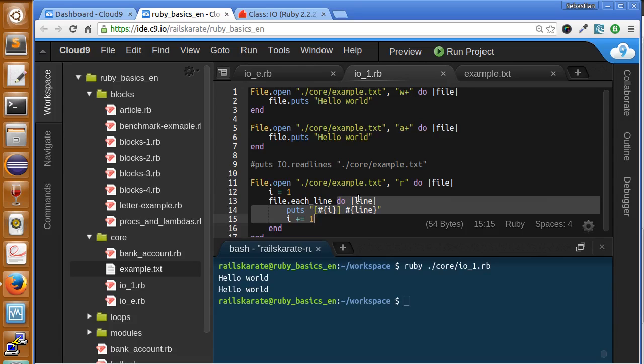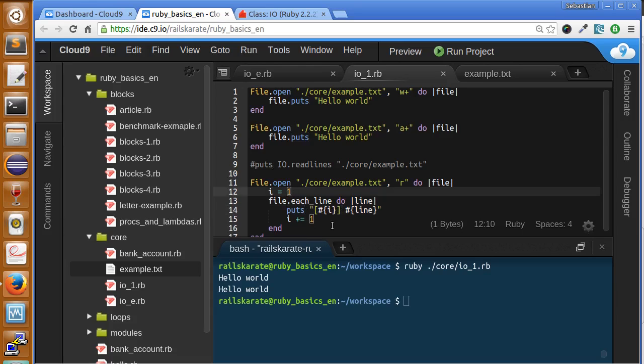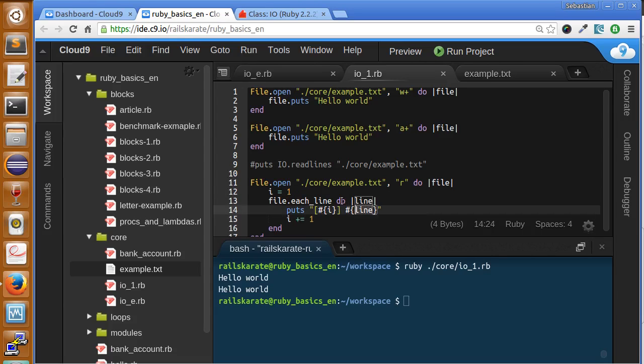And the block takes an argument, and the argument is the line, the current line. We are going to print with puts, and we have here the line number that is going to be the i that will be incremented each time we iterate over the lines.